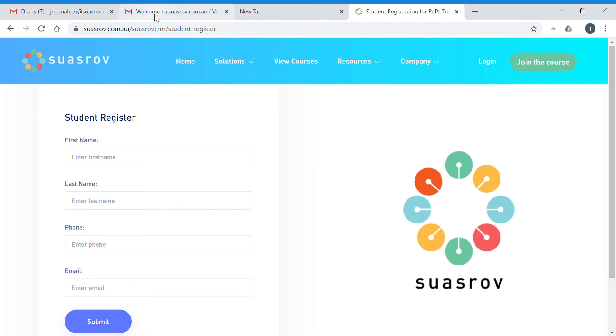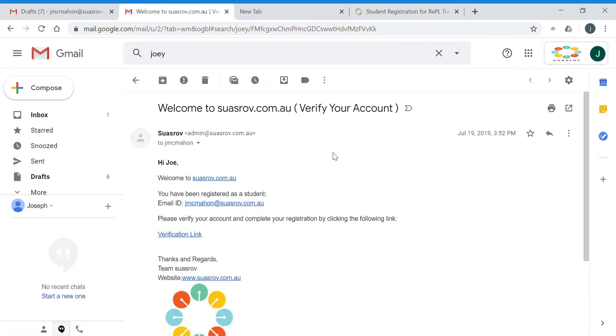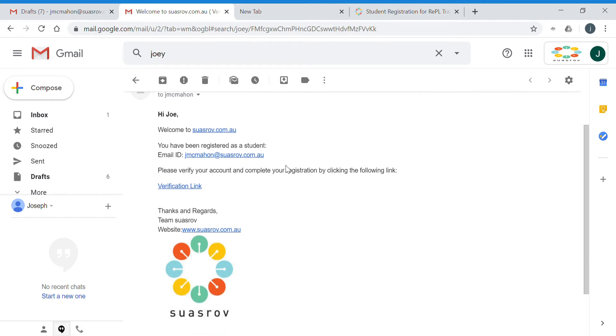Once you've submitted, you will receive a welcome to Swazrov and verification email in your inbox. Just be really sure that it's the correct email and click on the verification link. Once you've clicked on the verification link, you will be able to log on to our website.